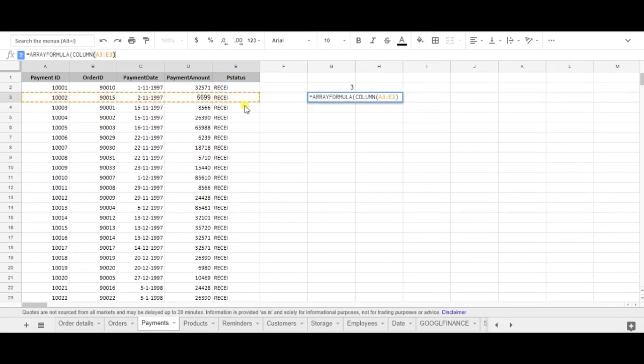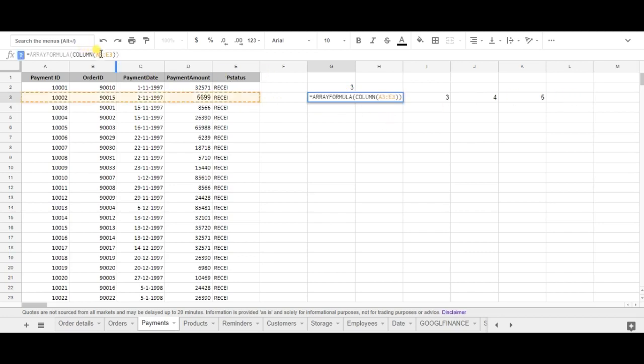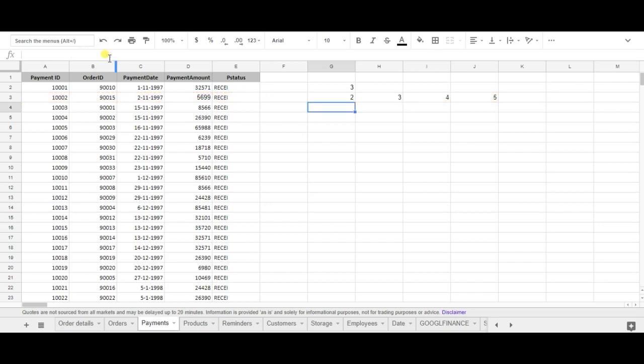Close brackets and as you can see the array formula together with the column formula successfully determines all the column numbers and I could also play with it. So let's use B3 instead of A3 and the formula successfully change the equation. So this is how I use the column formula together with the array formula.